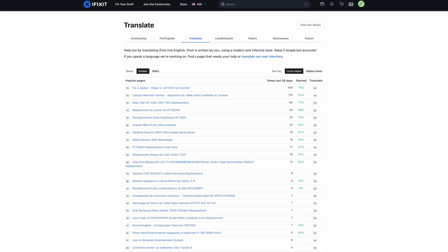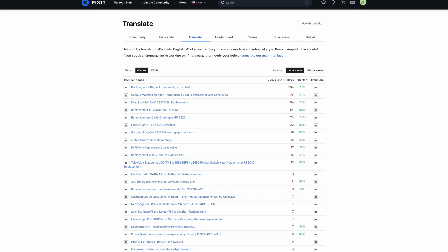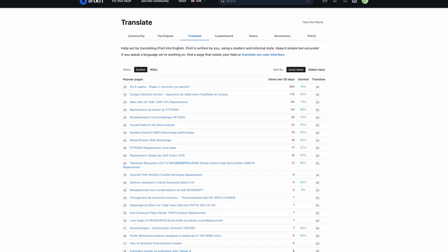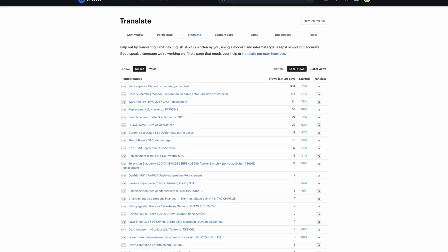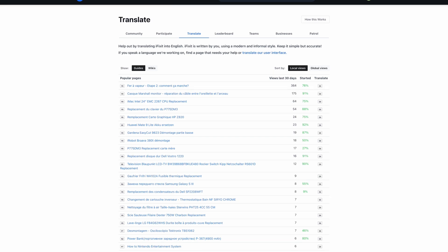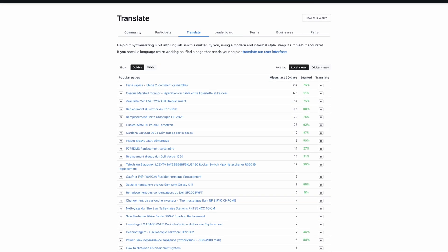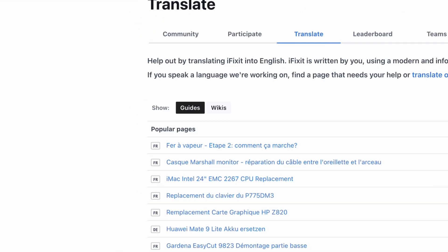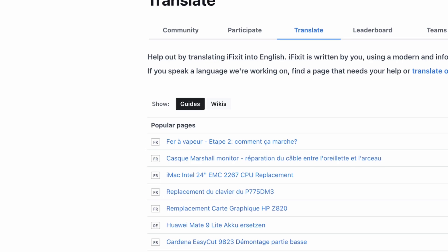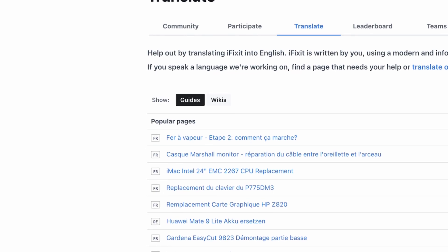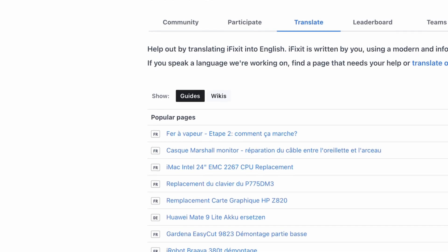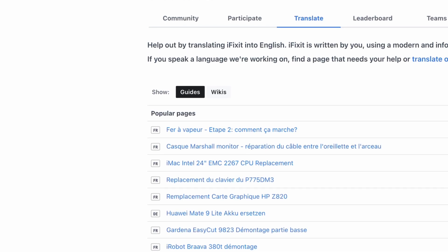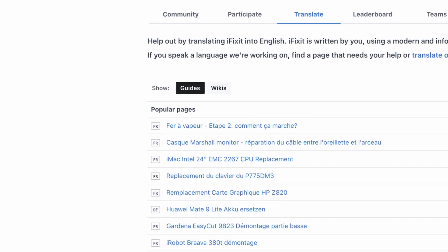On iFixit.com/translate, we display a list of popular pages which would be most relevant to translate to your language. You can sort the list by guides or wikis. Once you've found a page that matches your language skills, simply click on the link to be taken to the translation interface.